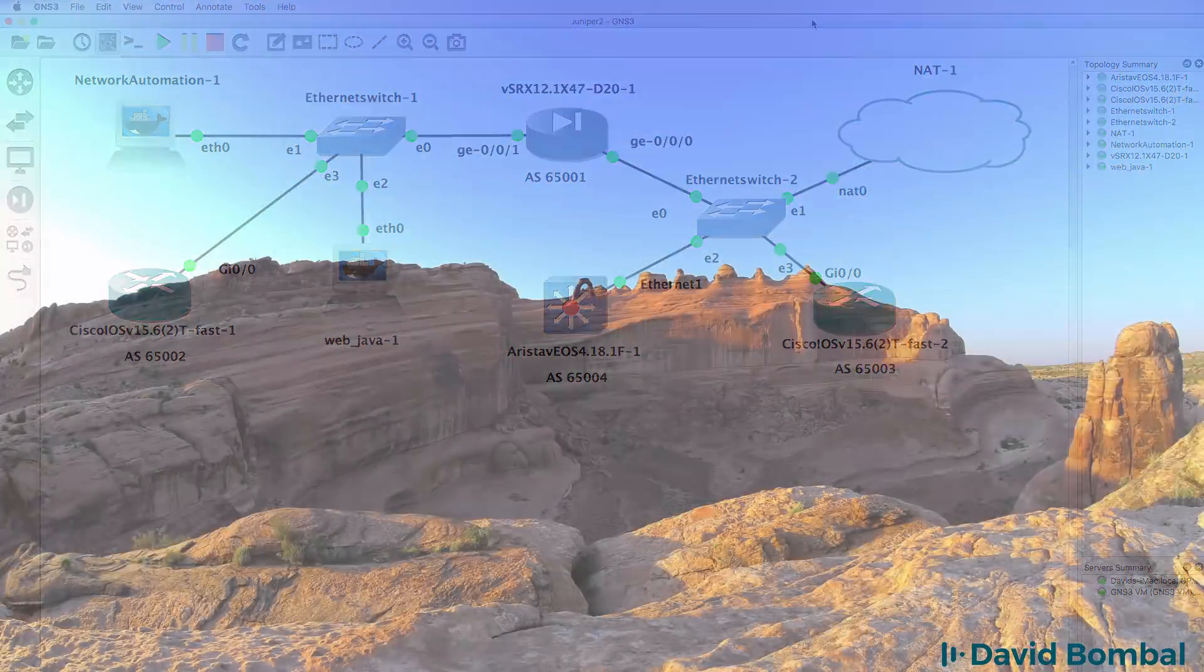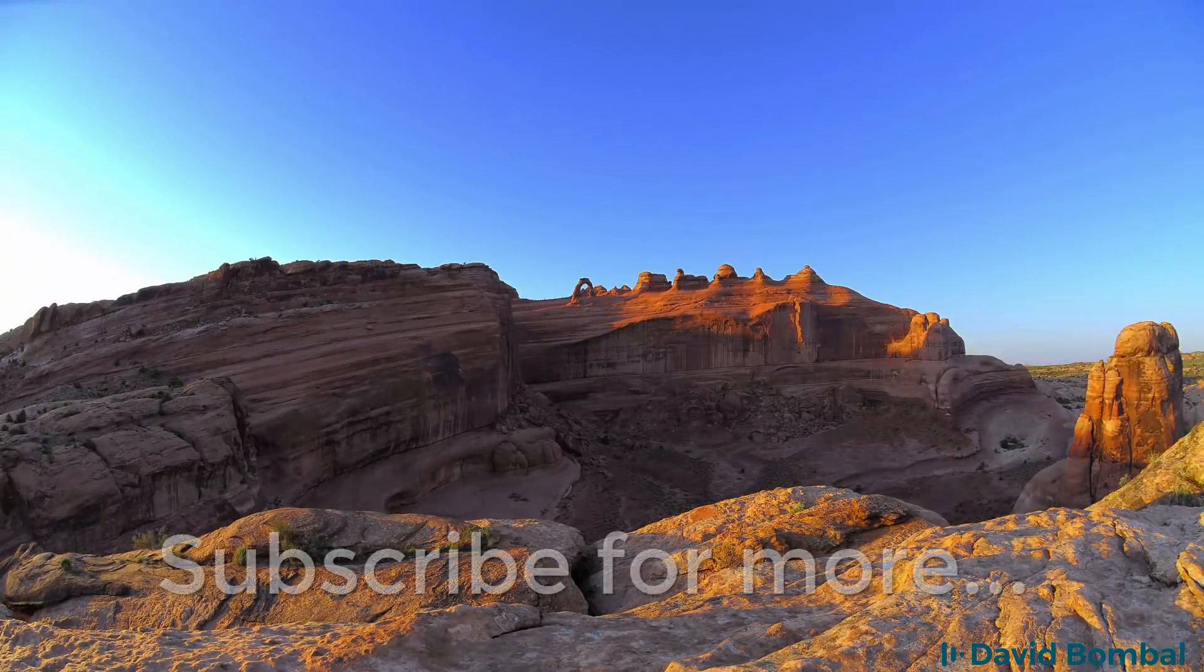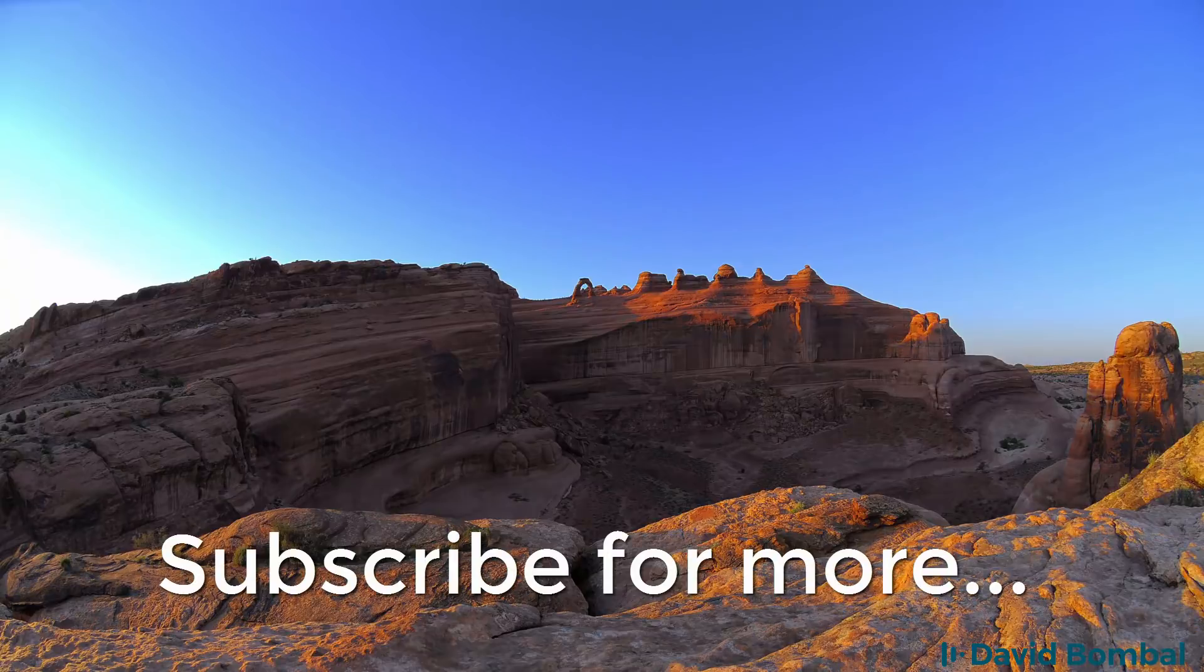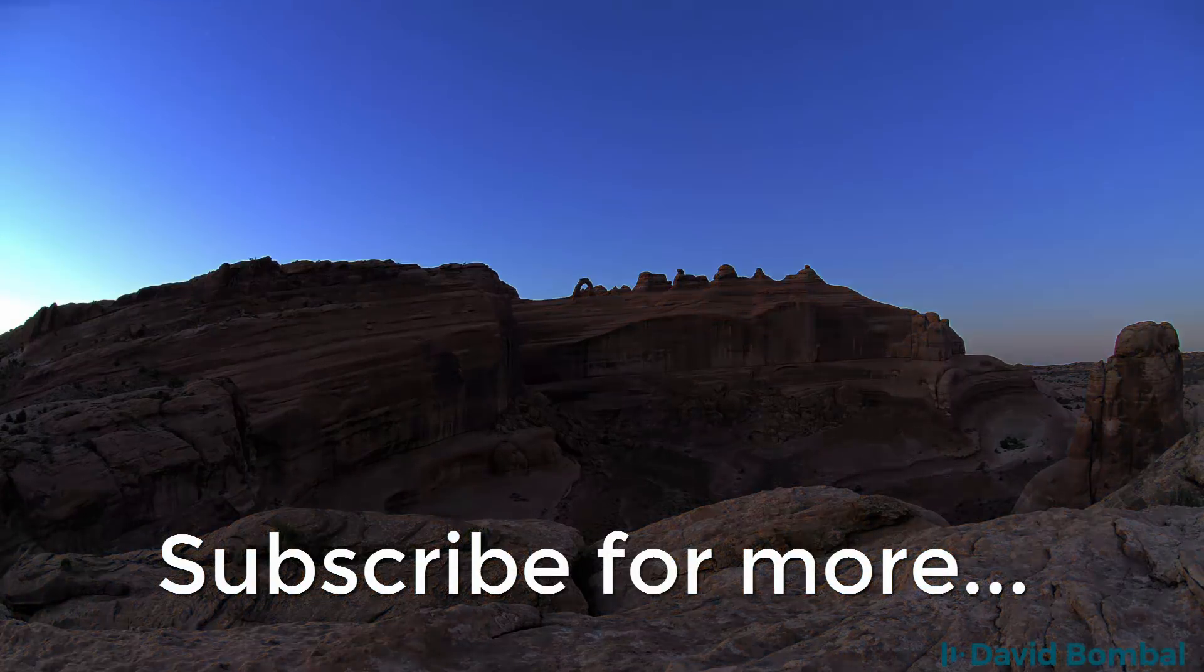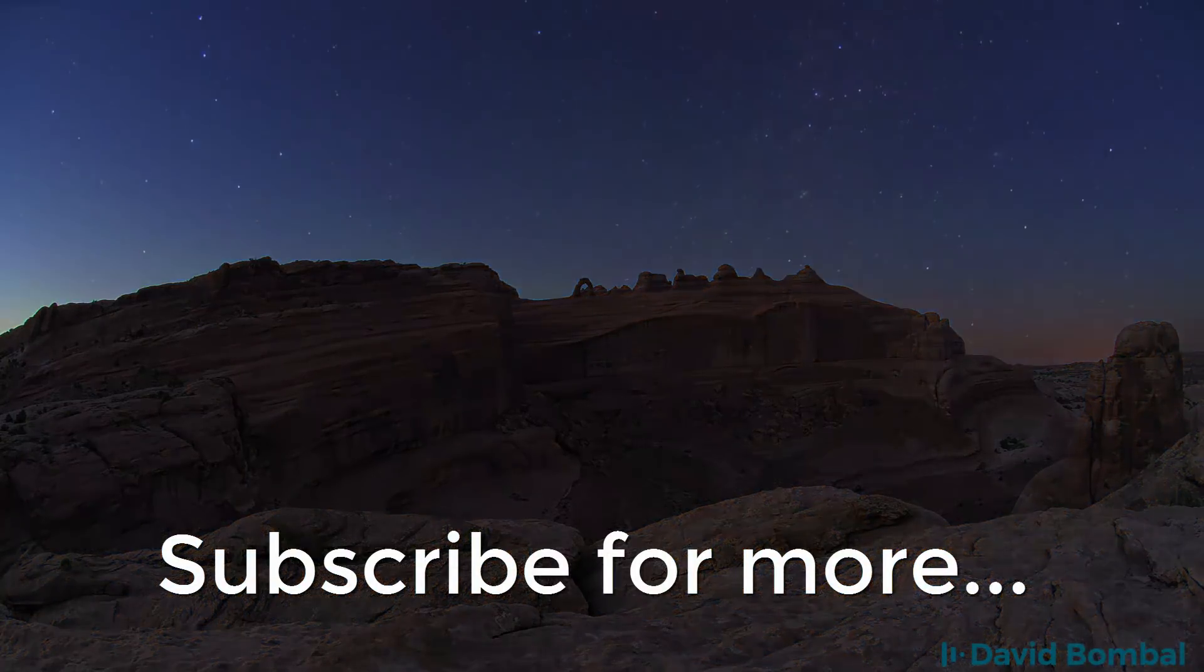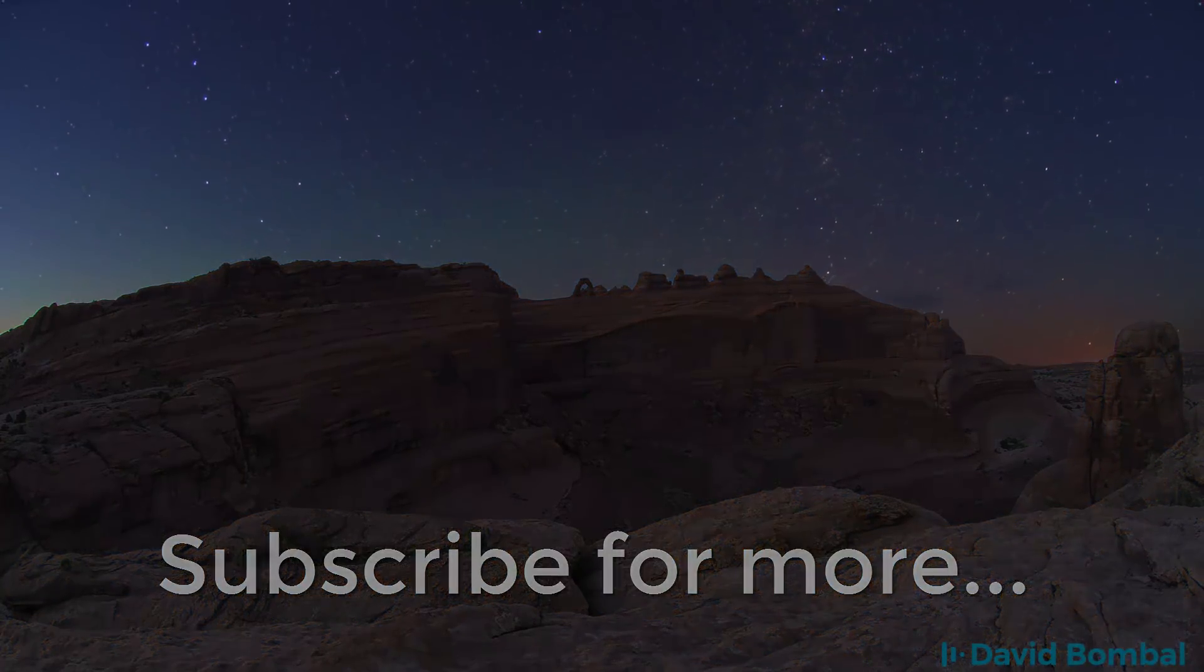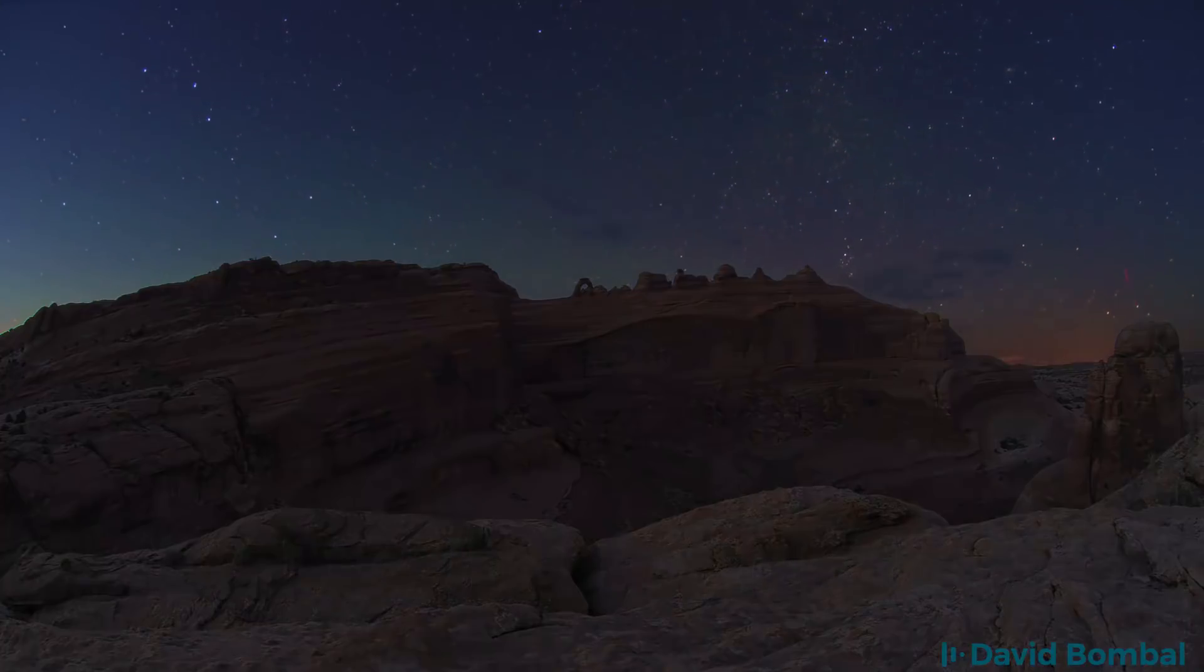I hope you enjoyed this video. If you did, please like it and please subscribe to my YouTube channel. I want to wish you all the very best.